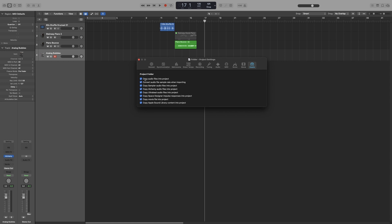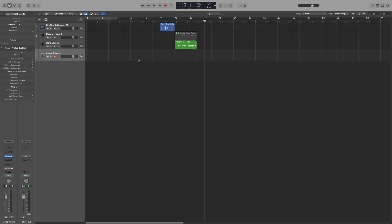Now, if you select any of the copy checkboxes, then the respective types will be saved in the project. If you select Convert Audio File Sample Rate When Importing, that will automatically convert the sample rate of all the imported files to match the sample rate of the project. Now, as soon as I'm done here, we can move or copy the project without losing any references to files in the project.